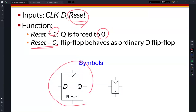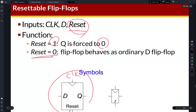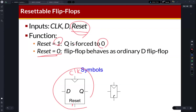You can find the symbol of this resettable flip-flop — the clock port and the reset port. If the reset is given and the reset is one, then the output will be zero. We also frequently use this resettable flip-flop in system design.